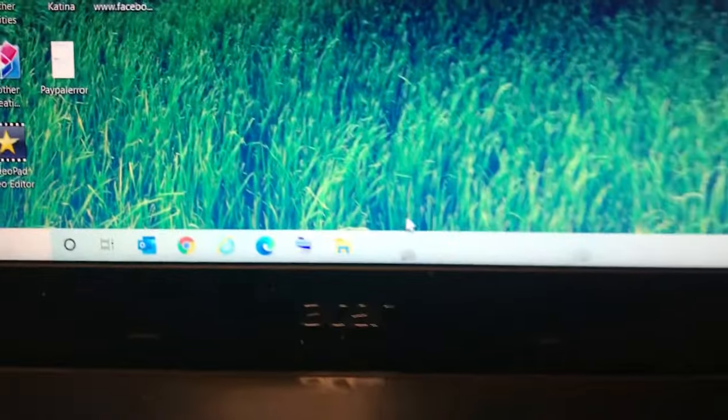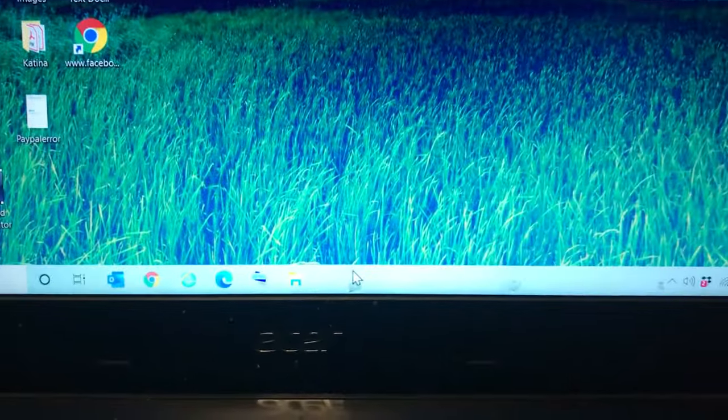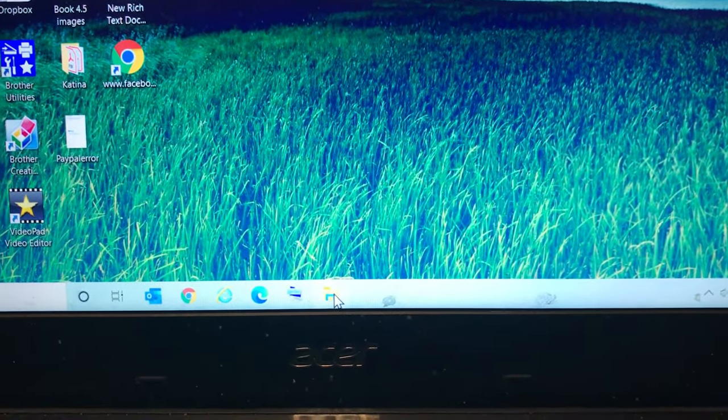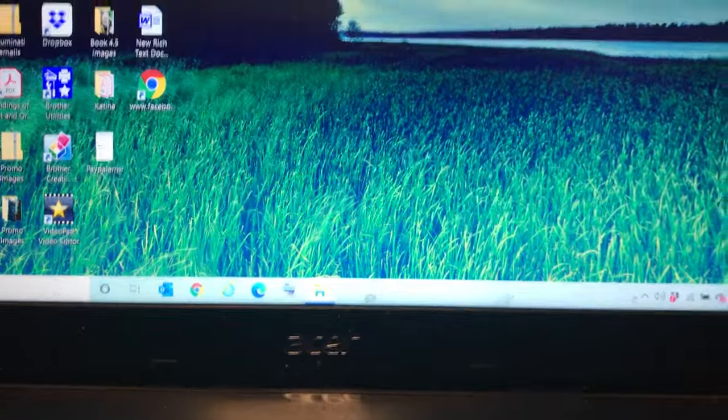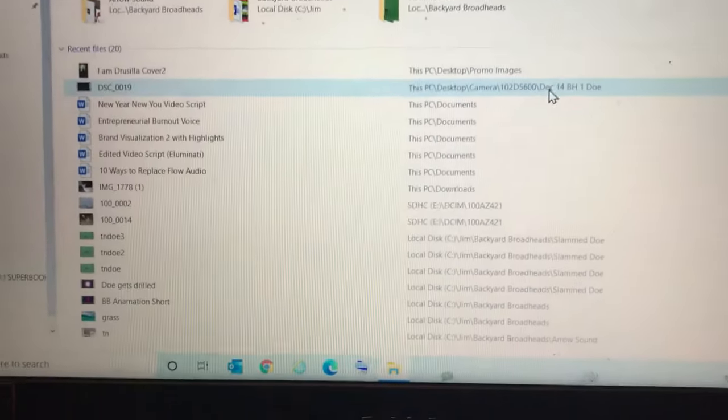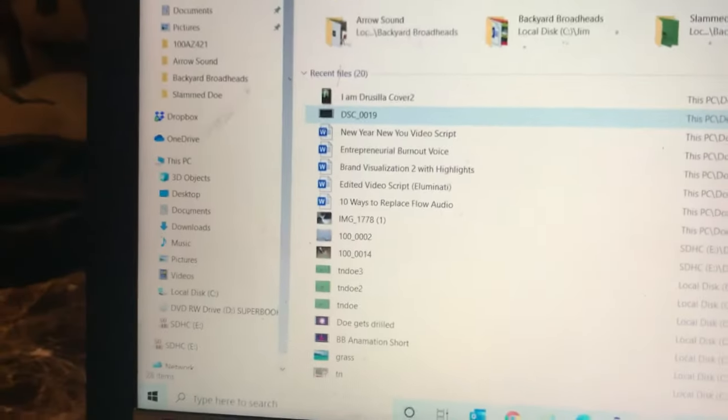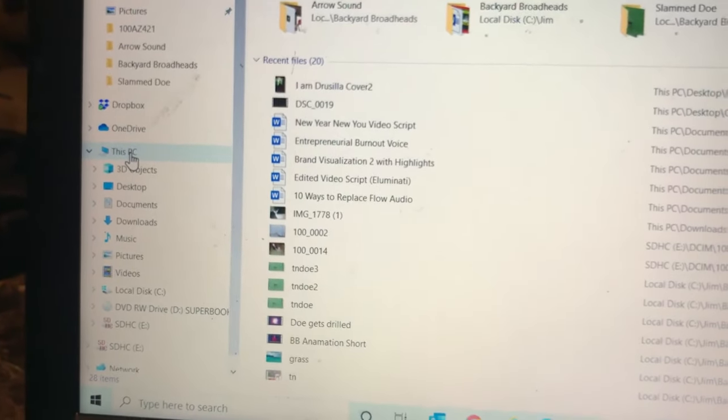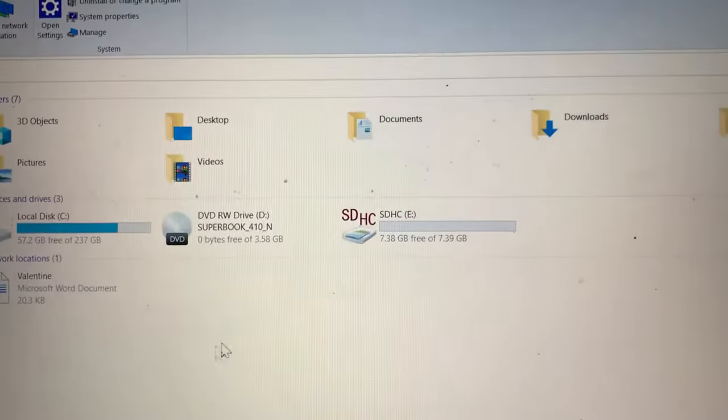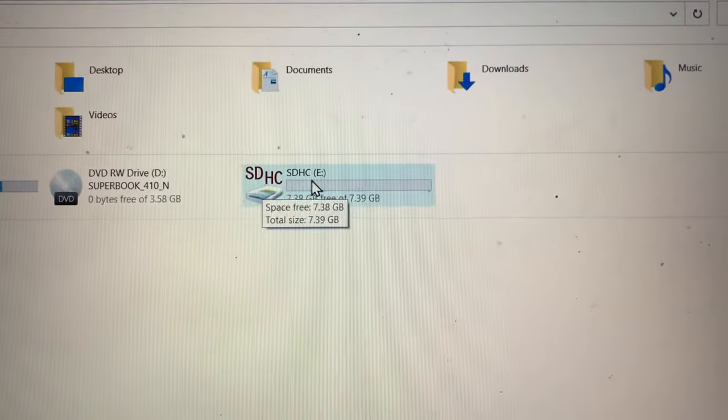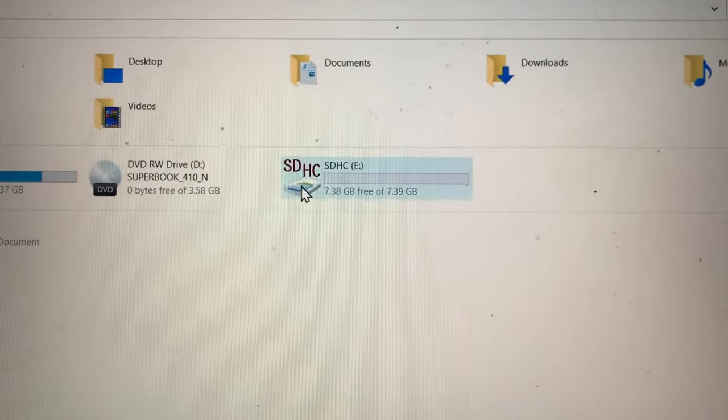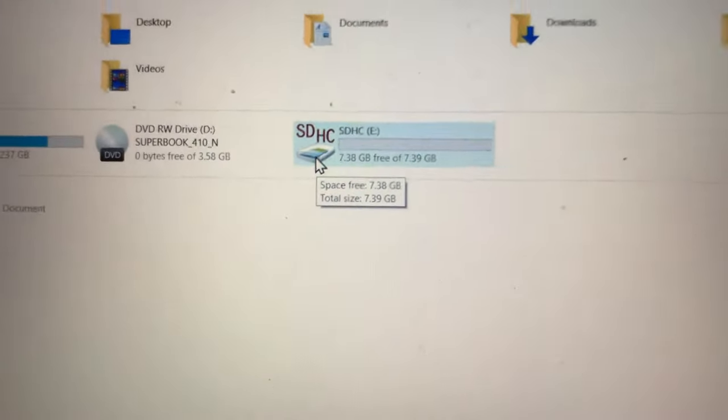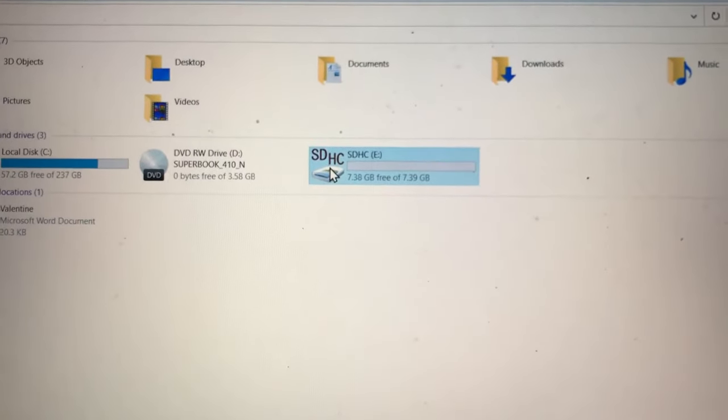So with your memory card in your computer, we're going to click on file explorer. Let that pop up and we're just going to maximize it. And what you're looking for now in this left column is this PC, so we're going to click on that. And now we're looking for SD or you can look for this little E drive. So this is your card inside of the computer. We're going to double-click on that.